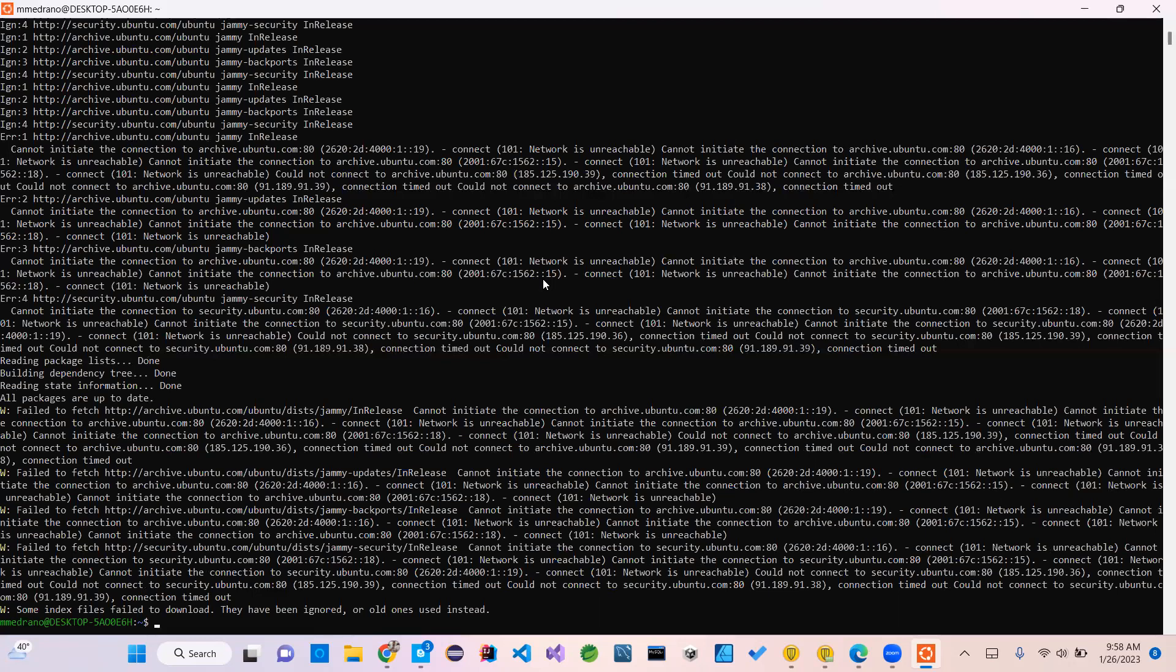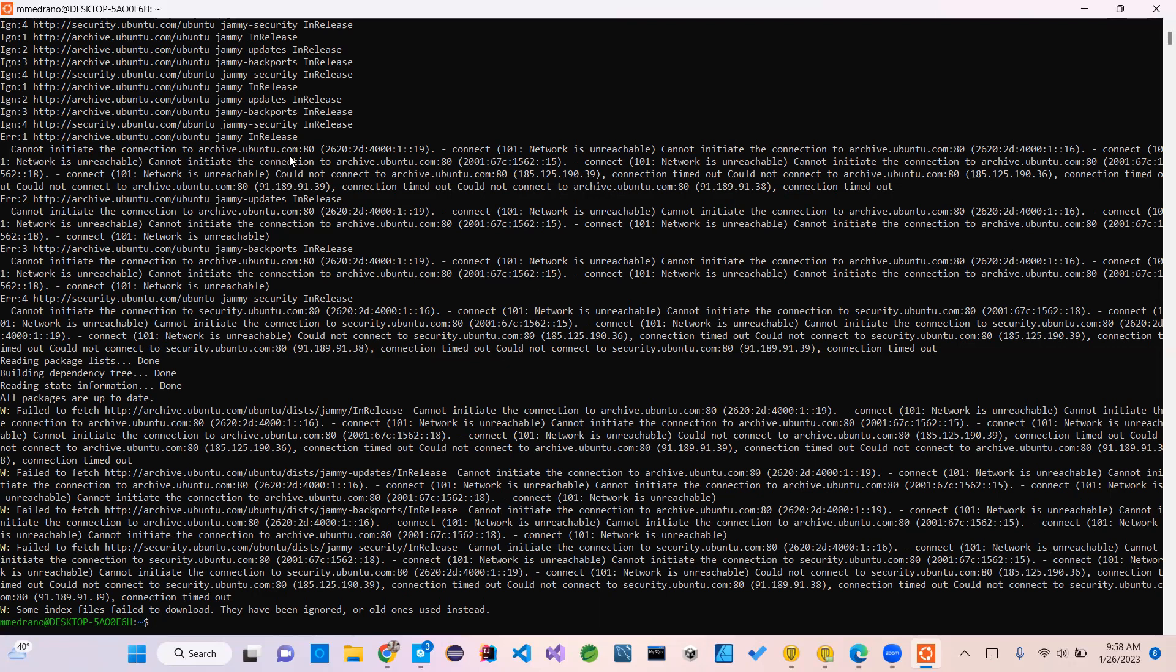You see, I cannot initiate the connection to archive.ubuntu.com because of this port, this connection, and the network is unreachable. So if you're having this issue...